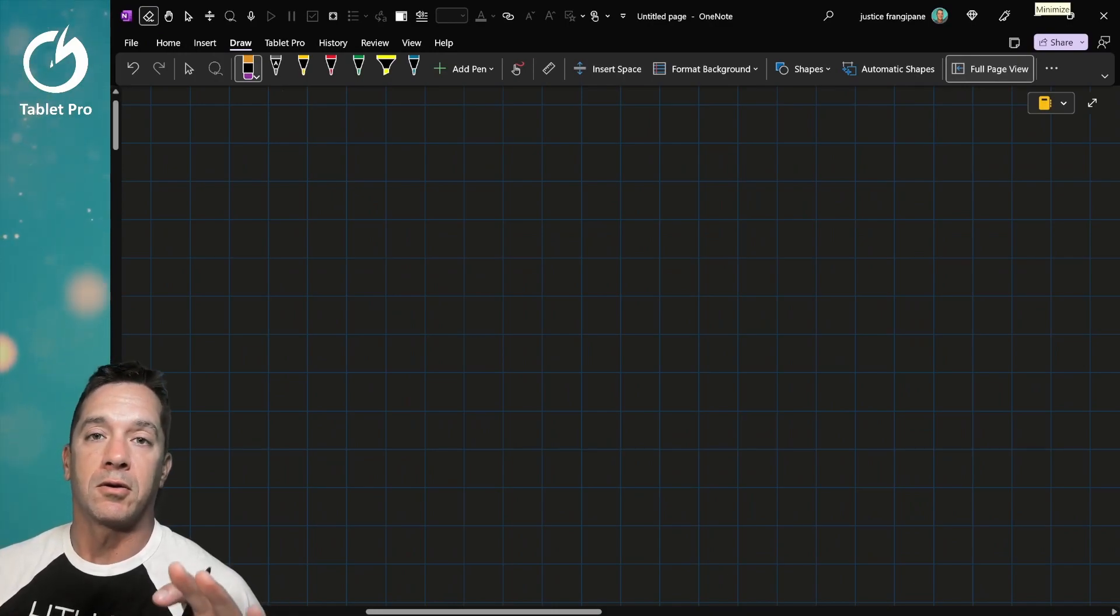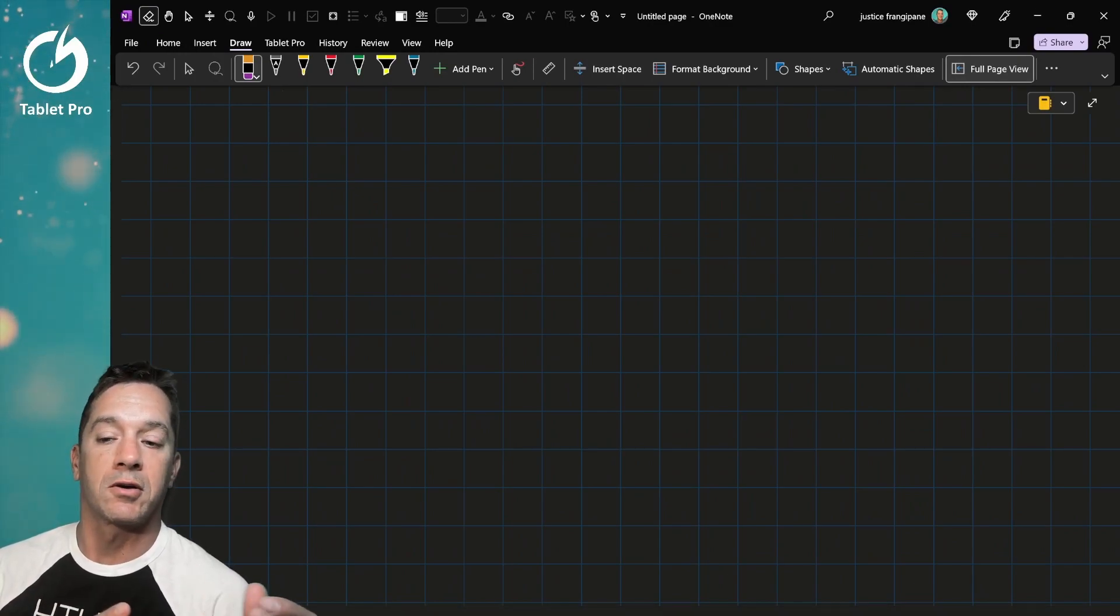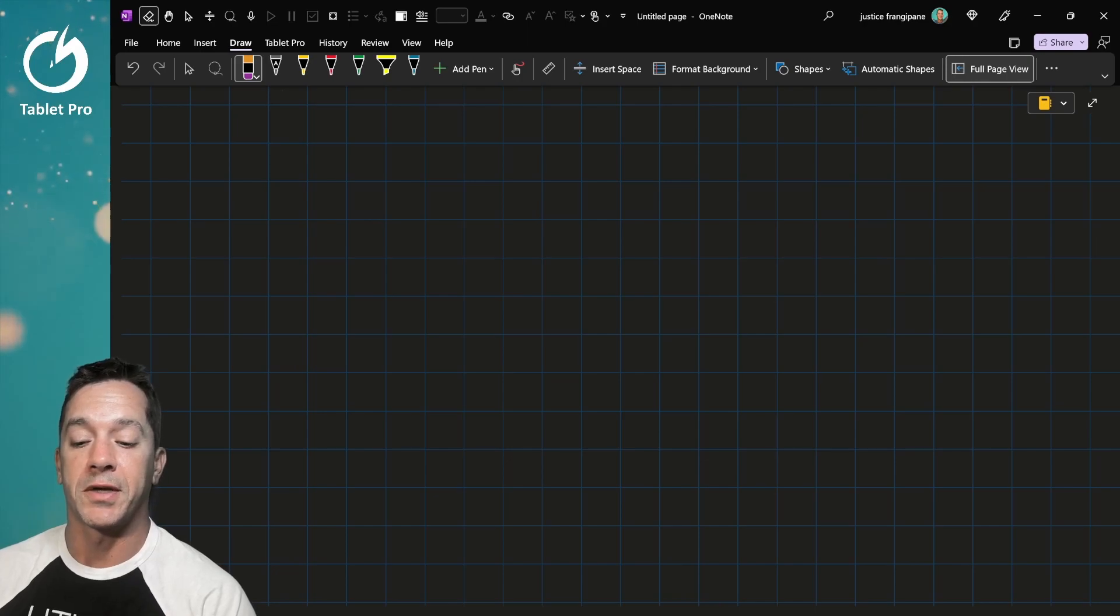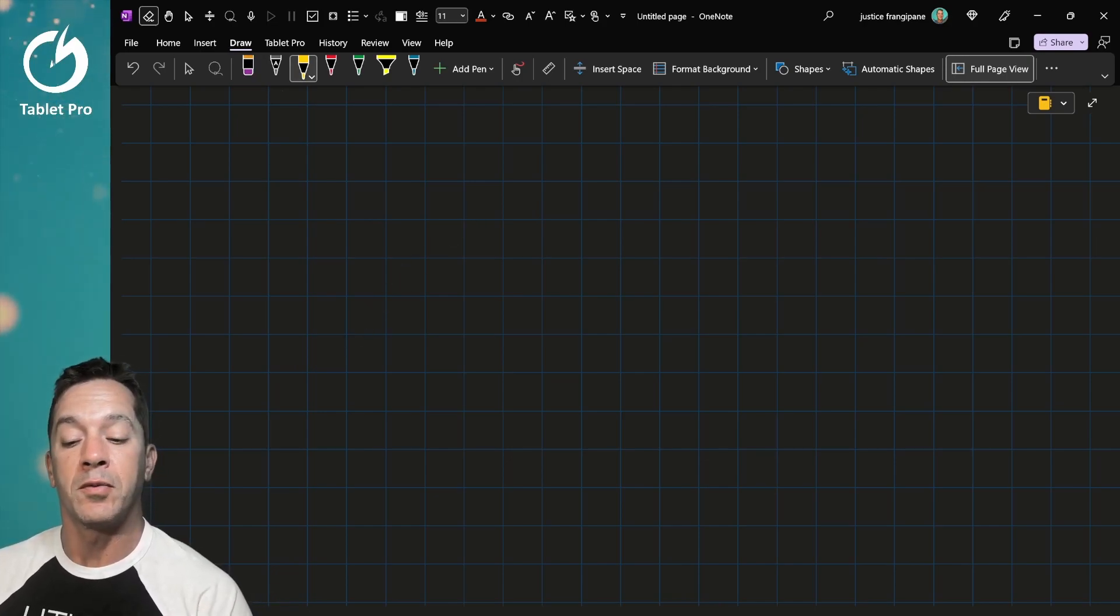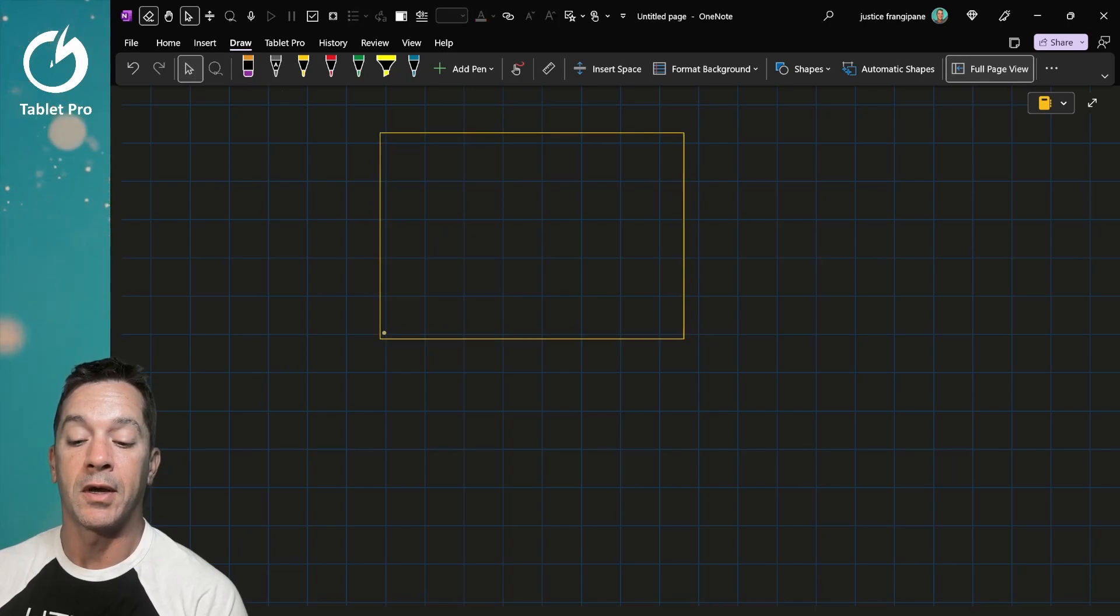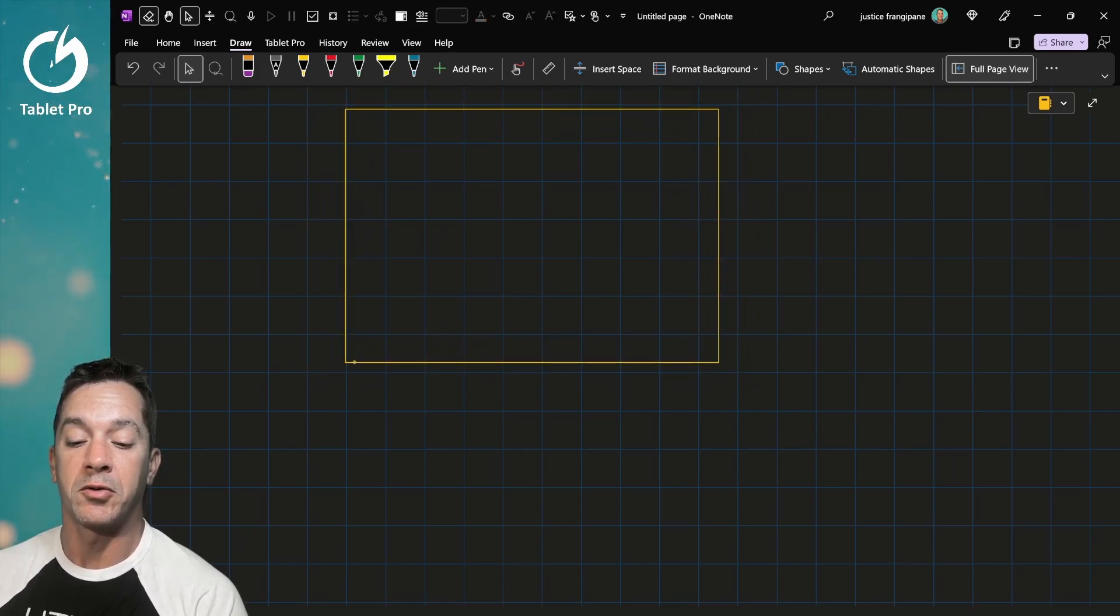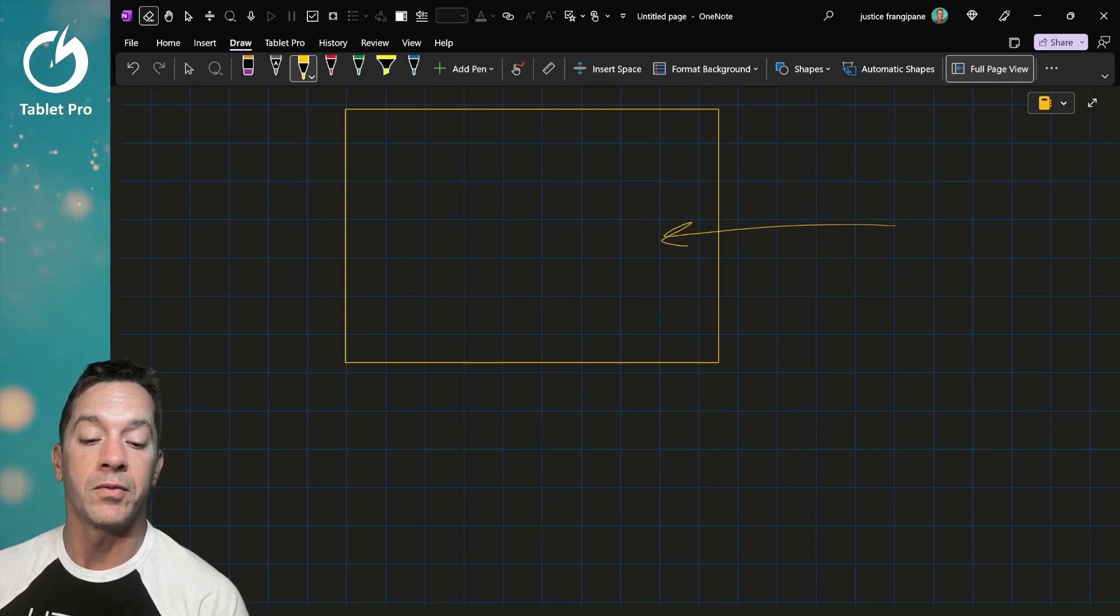If you're an architect, an engineer, a general contractor, or someone who needs to draw precisely on screen or create nice-looking blueprints, then I want to show you a couple tools inside of OneNote.